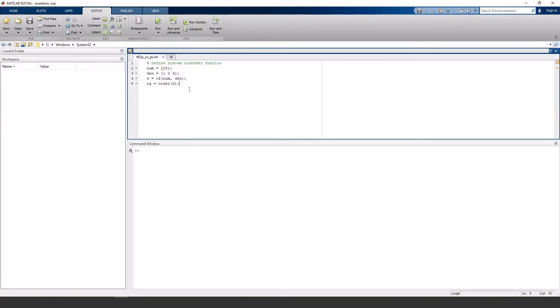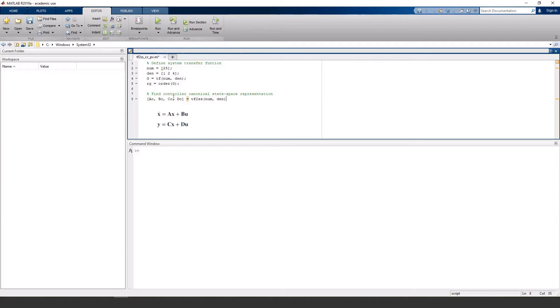So the MATLAB function for converting a transfer function to a state space representation is tf2ss, and that is going to give us our A, B, C, and D matrices in controller canonical form. So let's run this and see what we get.